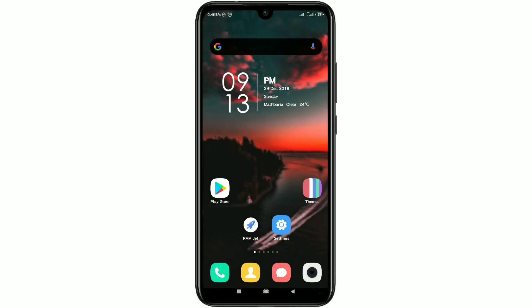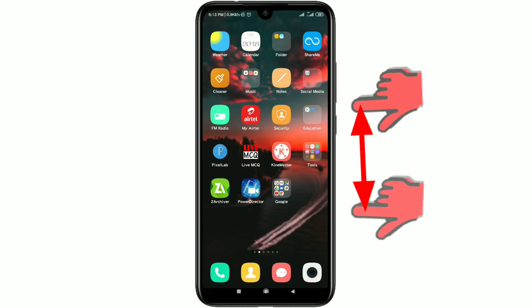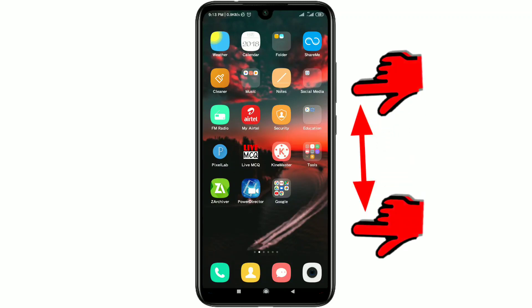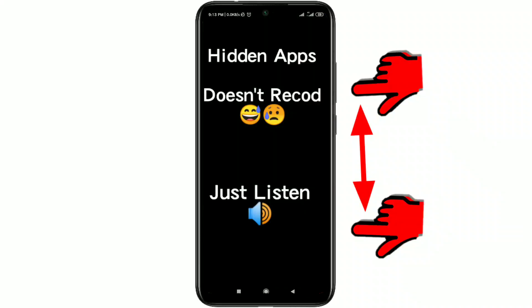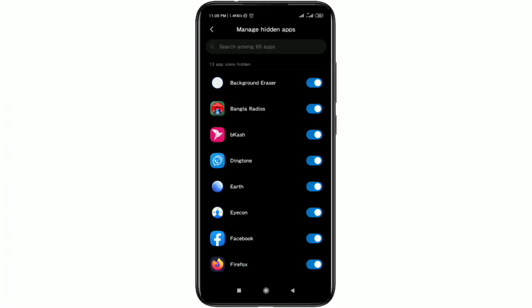When you need to show your hidden apps, just scroll two fingers on your phone from top to bottom and your apps will be shown. You can manage your hidden apps from here. By this process you can hide any kinds of apps on your Xiaomi phone.